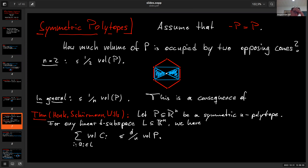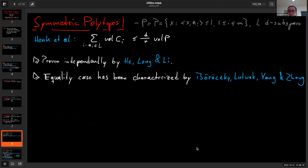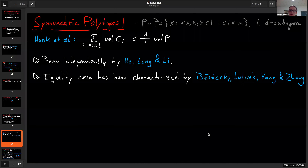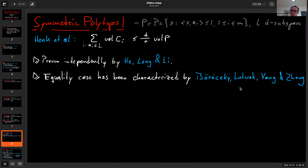This inequality was proven — I think it was 2006 — and was actually used as a lemma to prove an inequality in Ehrhart theory relating a coefficient of the Ehrhart polynomial to the successive minima of the polytope. It was also proven independently around 2007 by He, Lang, and Li. The equality case was then characterized by Böröczky, Ludwig, and Zhang, already in the context of the Löwner-Minkowski problem.